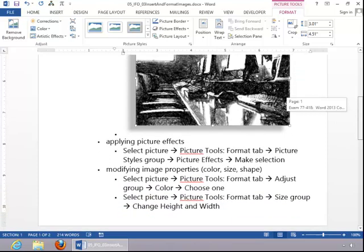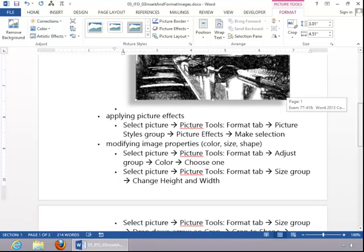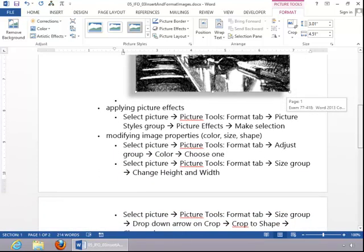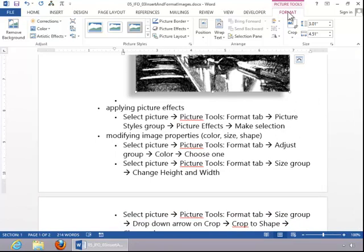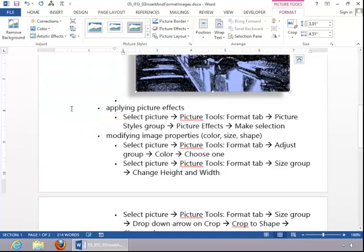To modify image properties such as color, size, and shape, click on the image. Go to the Picture Tools Format tab, click on Color, and select the desired color.